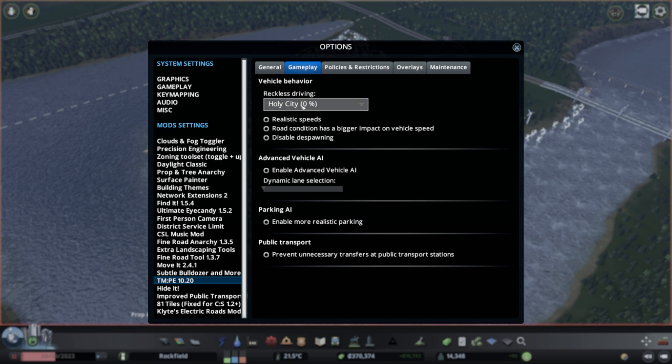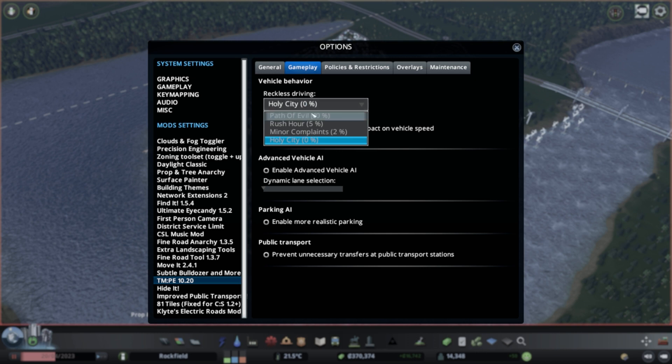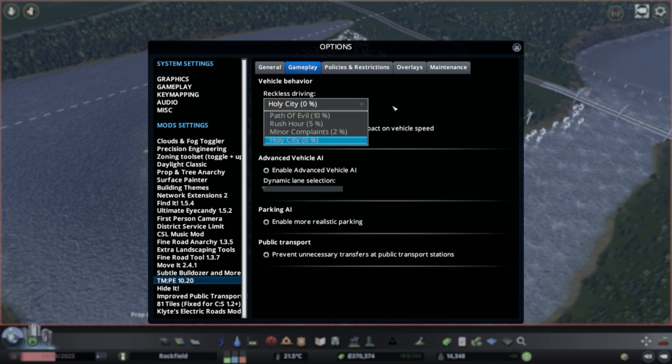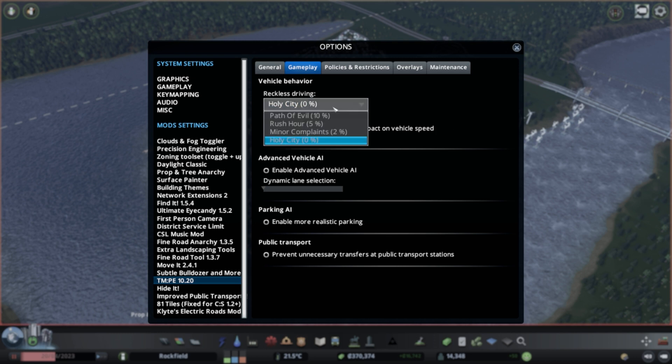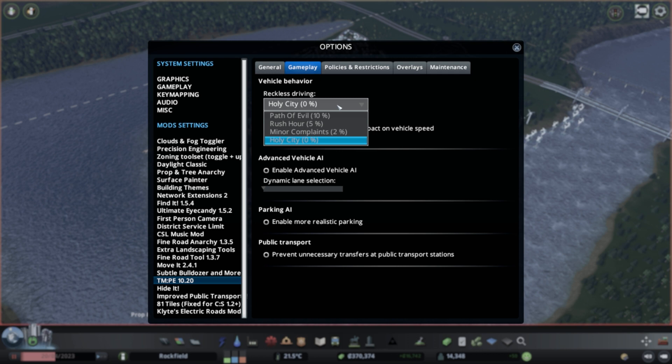Vehicle behavior. This is one I've always kept on Holy City. It is kind of one of those things where it's like, oh, path of evil, 10%. What does this mean? Basically, this means that if you have these different settings on, there's a chance that the vehicles will disobey the rules that you impose with the toolkit. The toolkit, you're going to be actively imposing traffic rules and traffic laws. And the AI, if you have this reckless driving turned on, it just means that some of the vehicles will essentially cheat the system and do what they want to do and disobey the rules of the road.